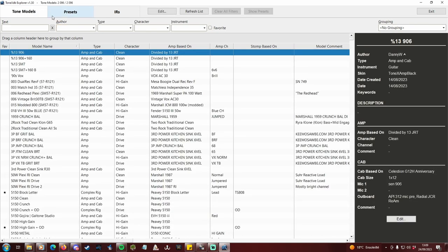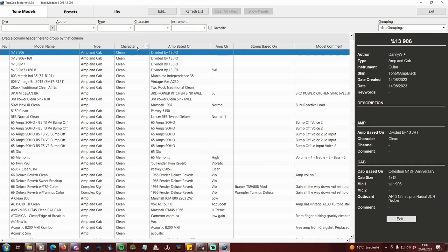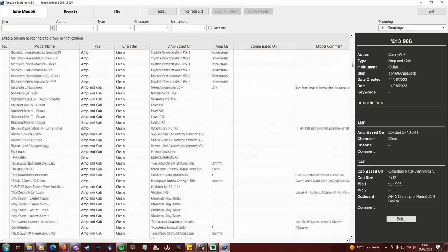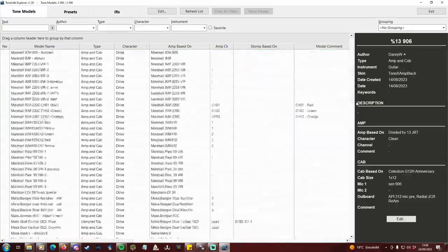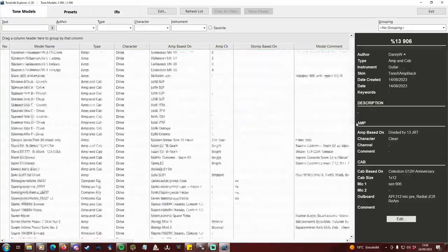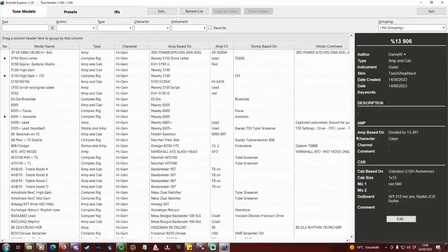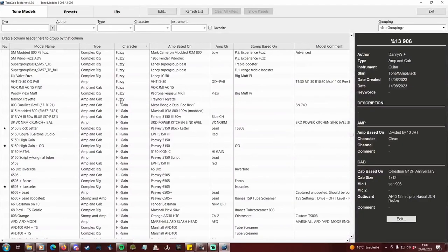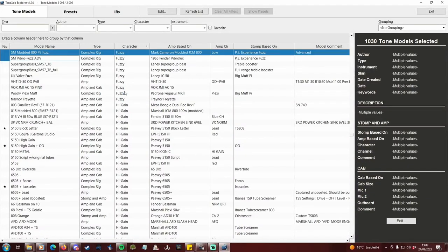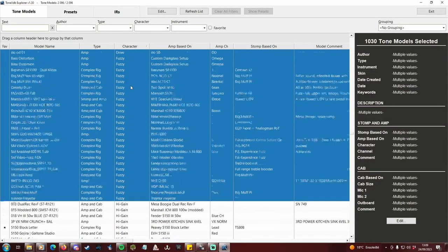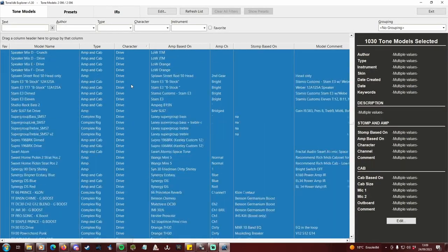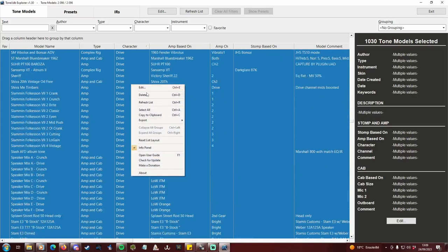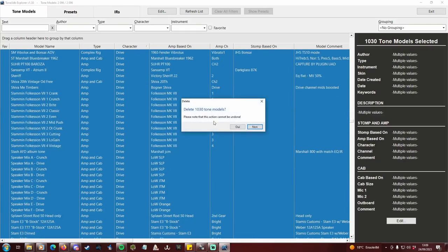For example, my metalhead wants to keep only high gain amp and cab and complex rig profiles. So I will sort by character, and will delete every profile that doesn't match my criteria. Go all the way above, click on the first clean line, scroll until the first high gain line, hold shift key and click on the line just above. Now, every clean, drive and fuzzy profile has been selected. Right click, delete, confirm, and they're gone.